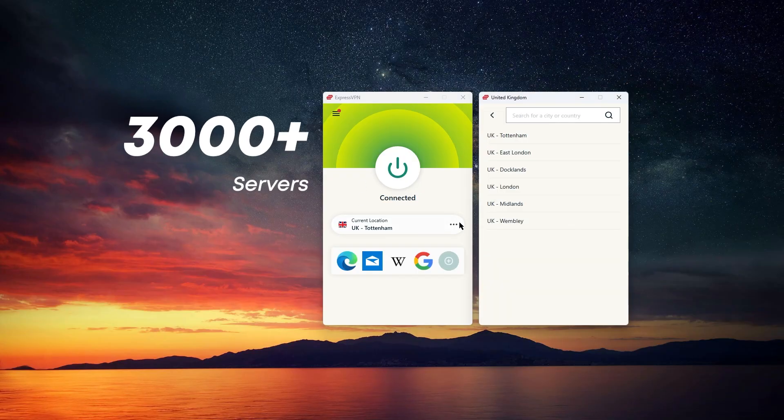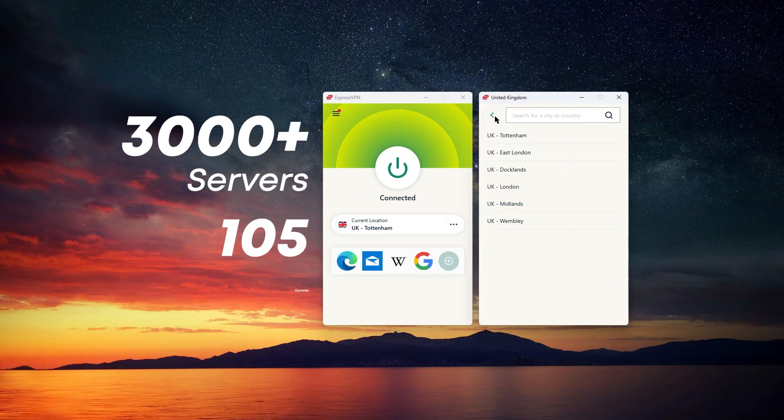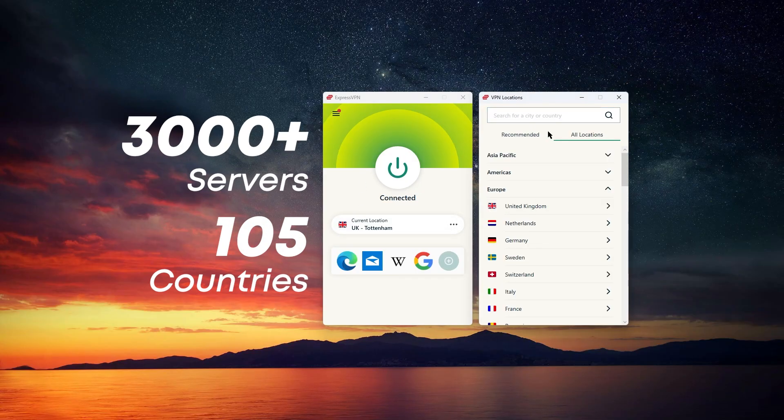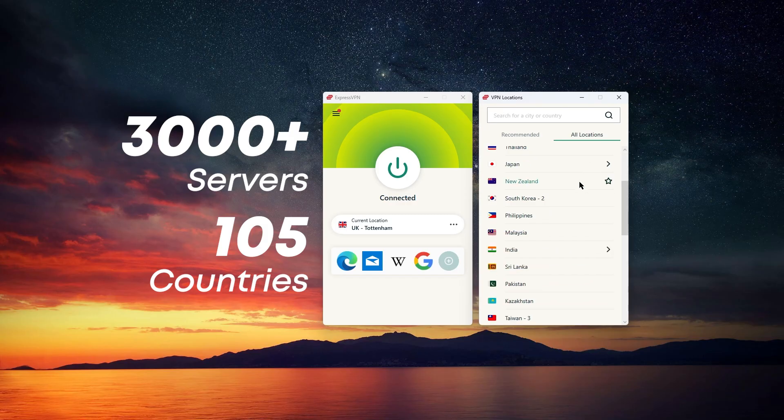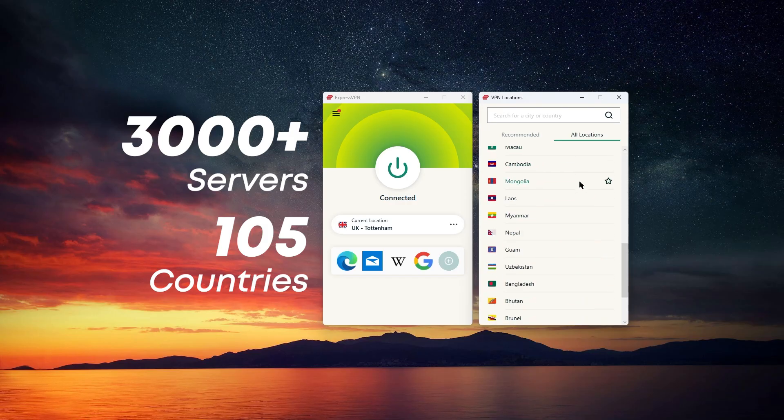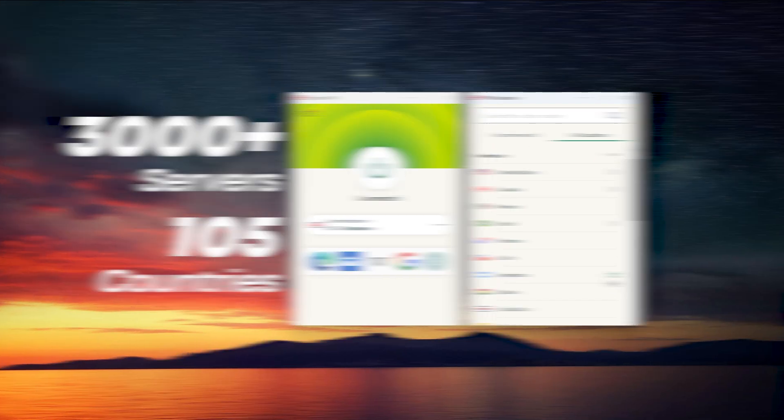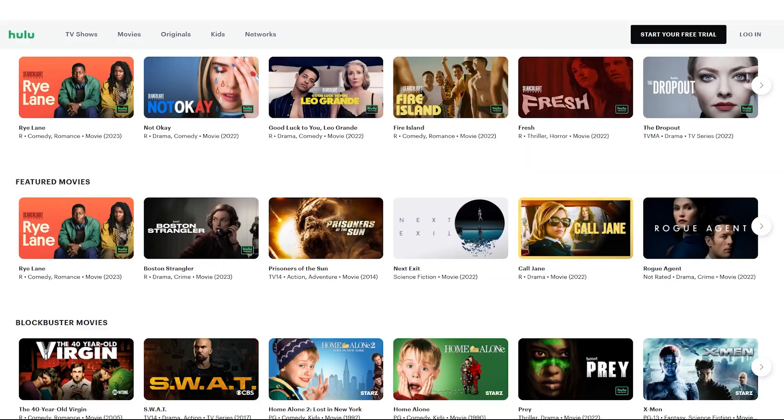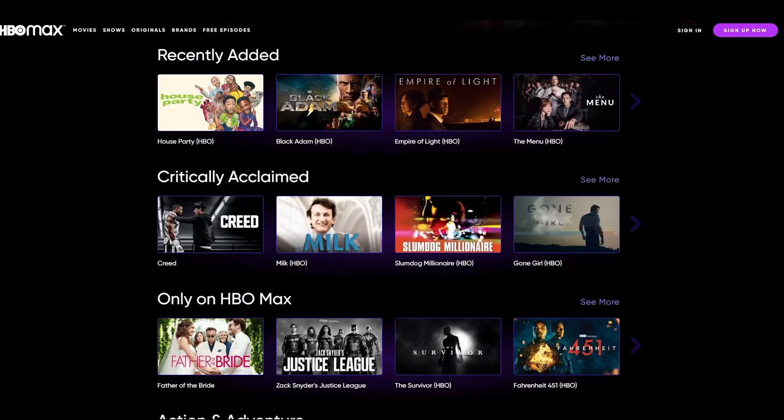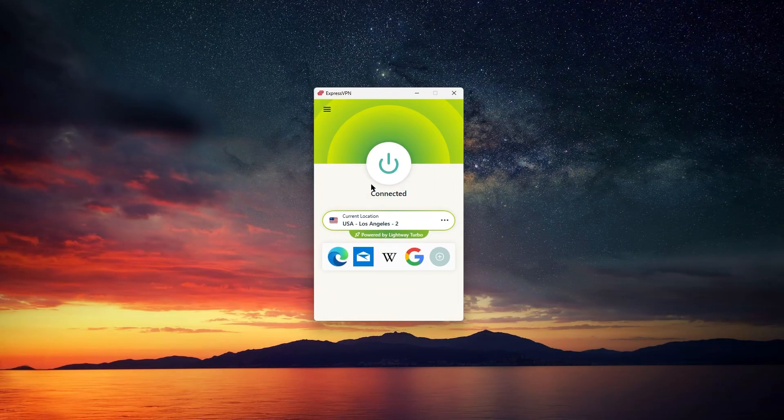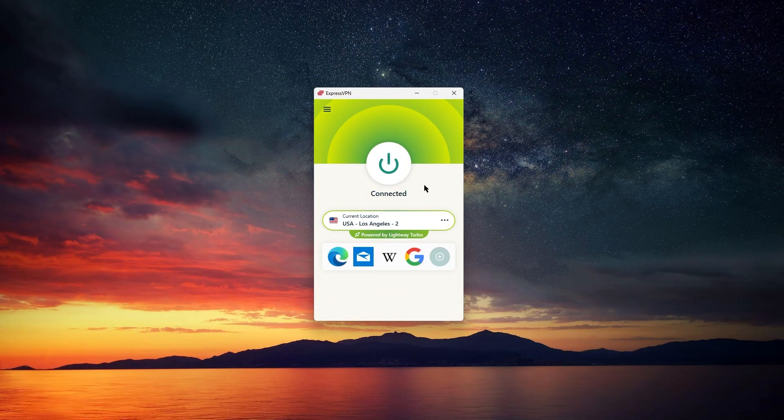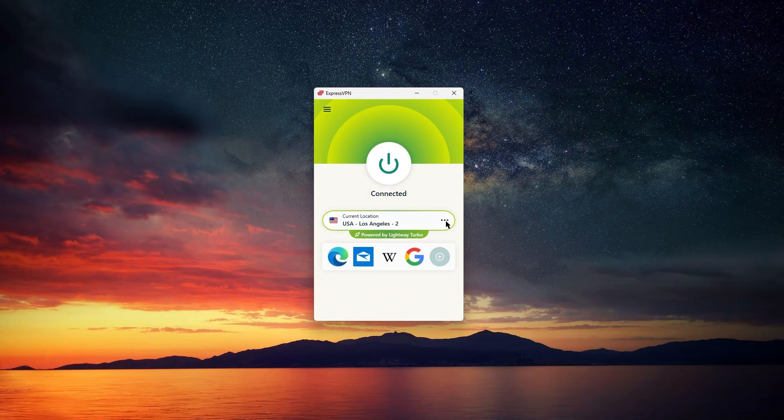ExpressVPN has over 3,000 servers in 105 countries, so you're covered pretty much anywhere you need. That means you can access global content, including things like Netflix, Hulu, and HBO Max, and the app is very reliable when it comes to accessing those streaming platforms.